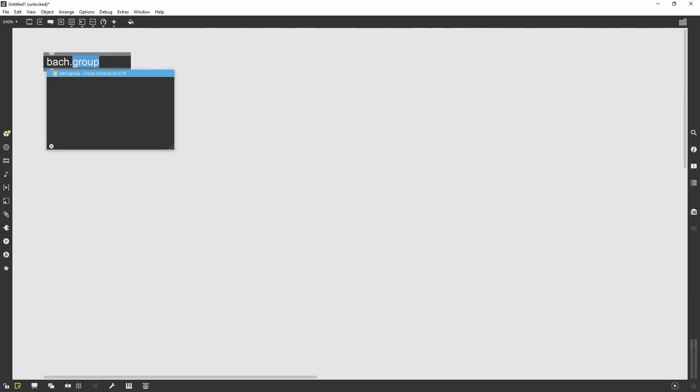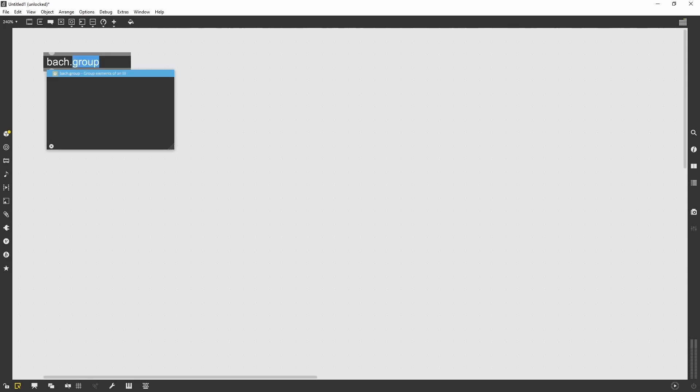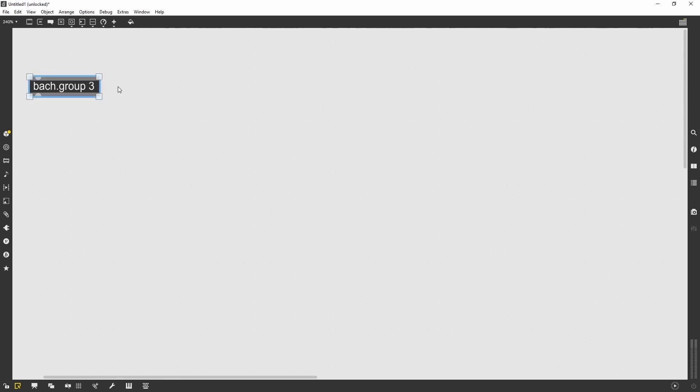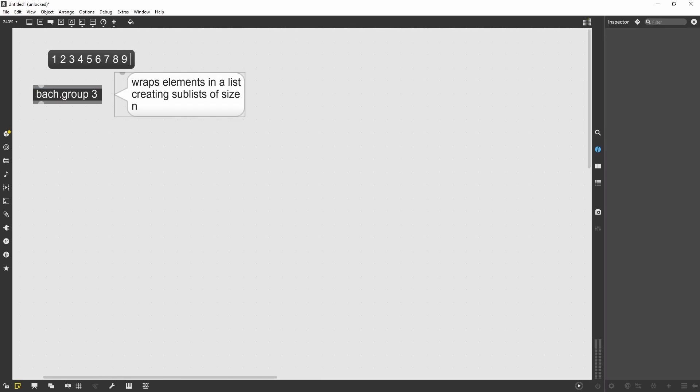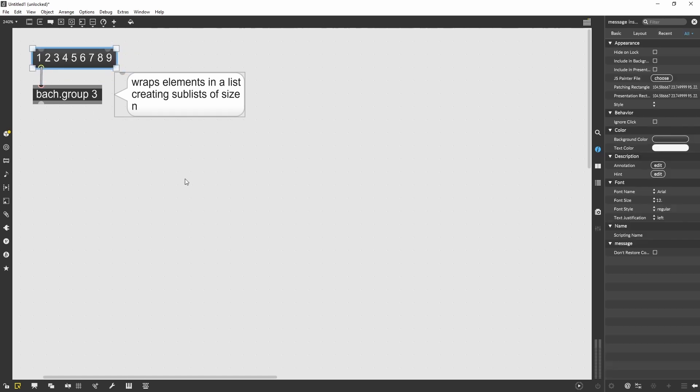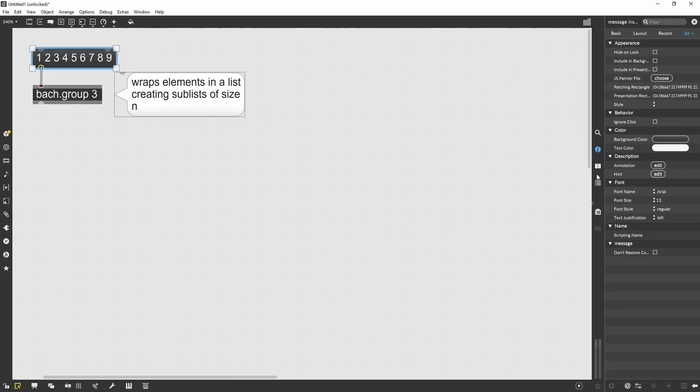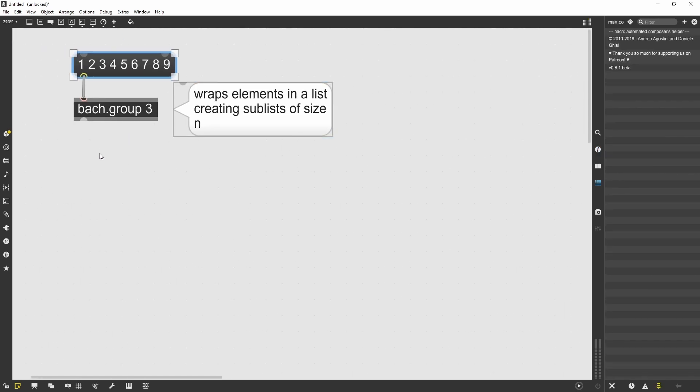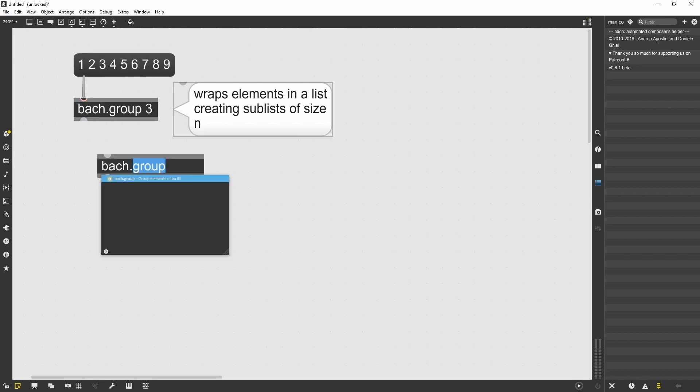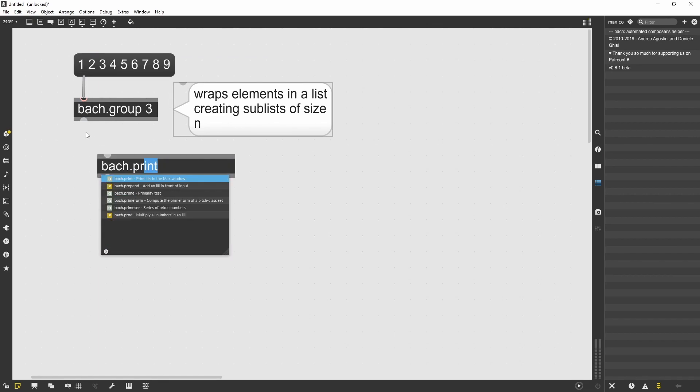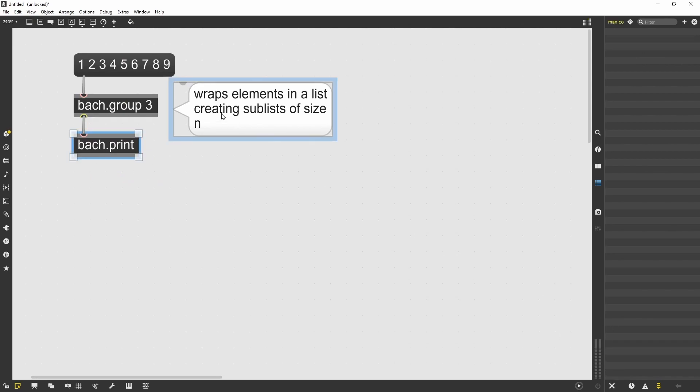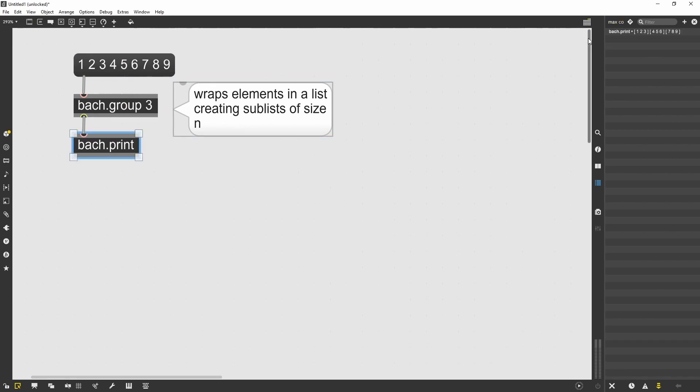The second object I want to talk about today is the group. The Bach group object allows me to wrap elements within a list. The amount of items wrapped are defined by the Bach group object. So in this case, I have a list of nine numbers. And if I give a group three argument, then I will have the list subdivided into three sublists, each of three elements.